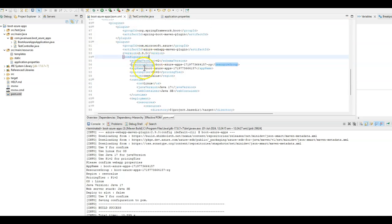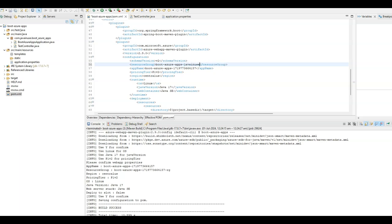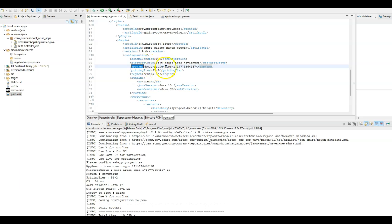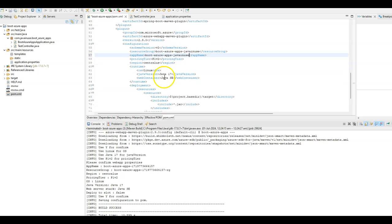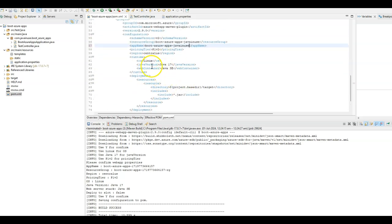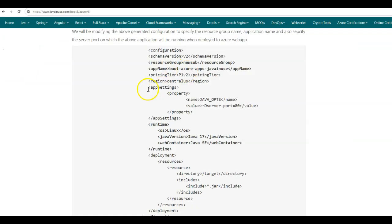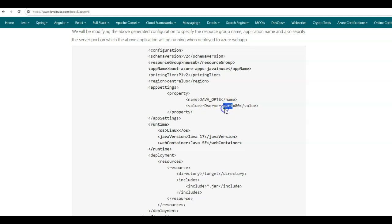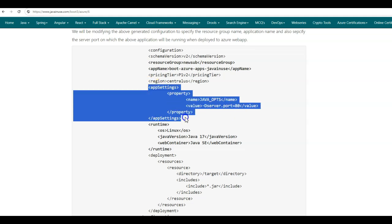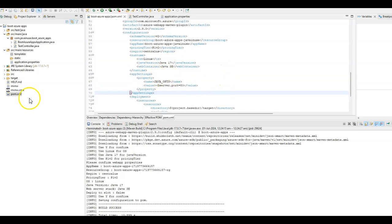This is the additional configuration that has been added to deploy the Spring Boot jar file to the Azure Web App Service. The resource group is specified as boot-azure-apps with some number, which I will be modifying. In the app name field, this will be the Azure Web App Service name that will be deployed — I will be modifying this as well. The rest I will keep the same, and I will be adding some more configuration. The deployed Azure Web App Service we want to run on port 80. For this, in the configuration we will add app settings with properties, specifying the Java options using the environment variable server.port set to 80. Copy this and add it. These are the only changes required.